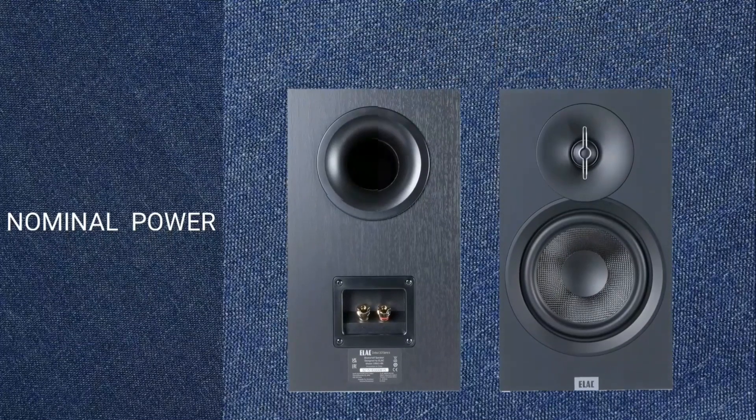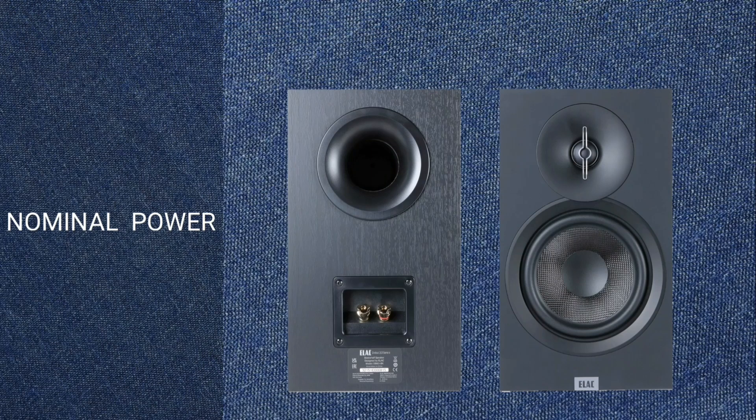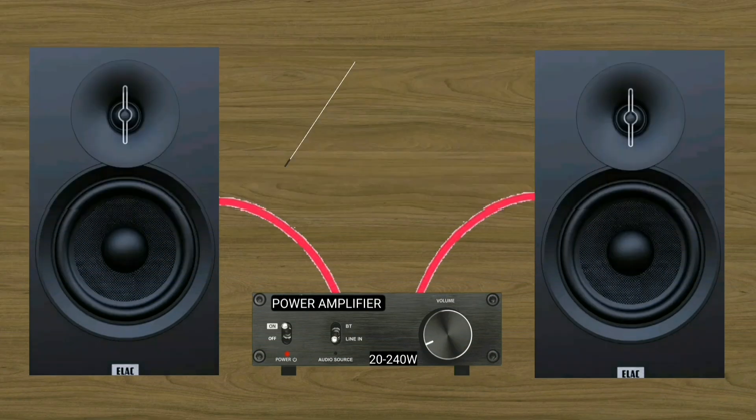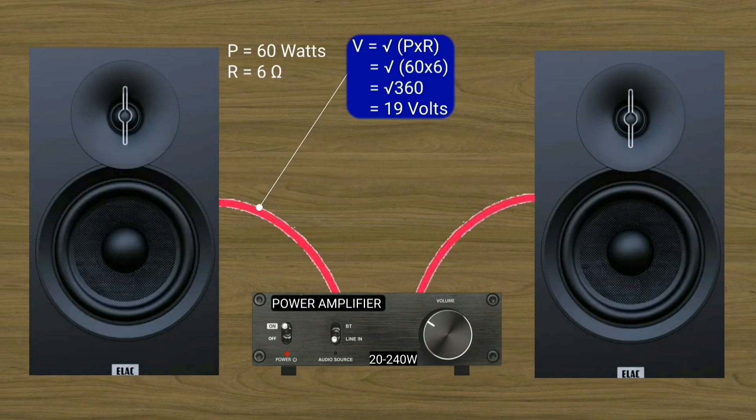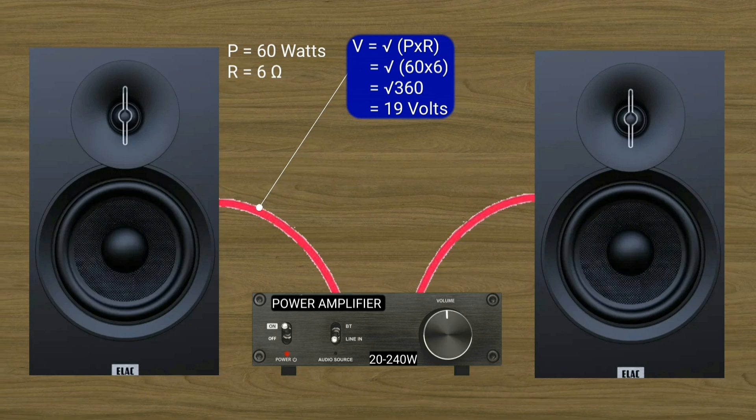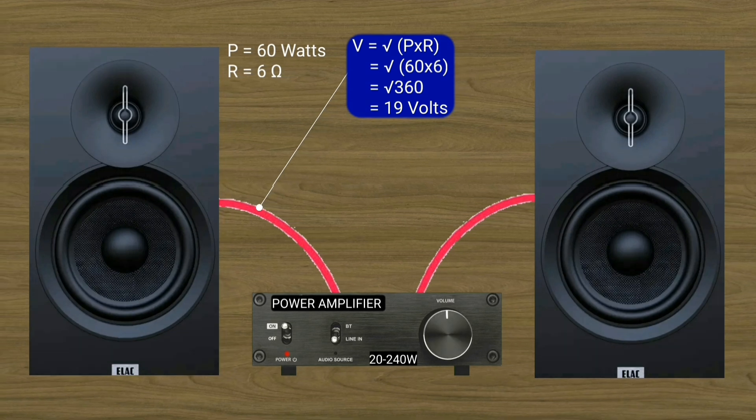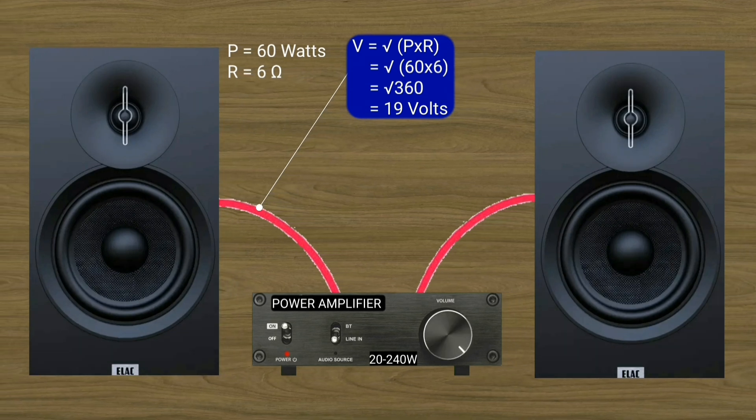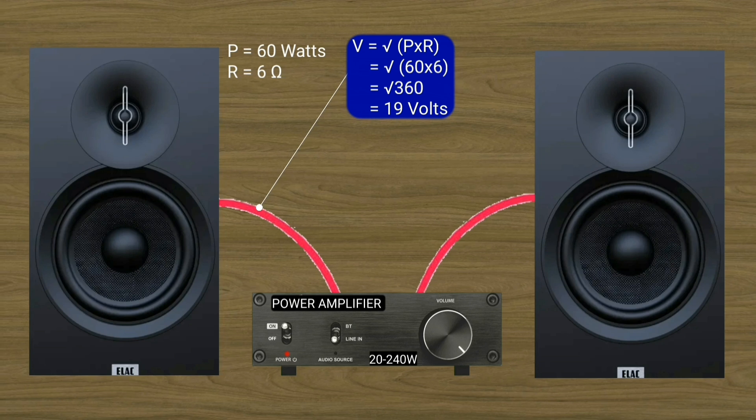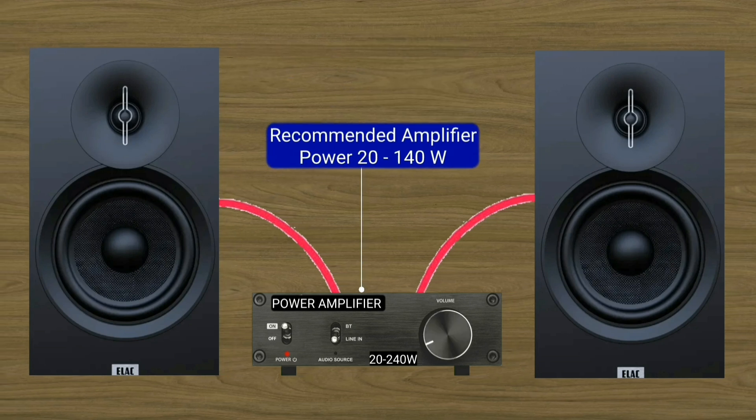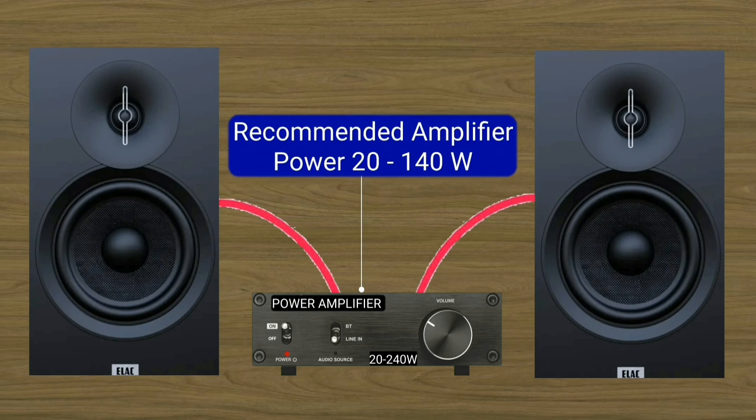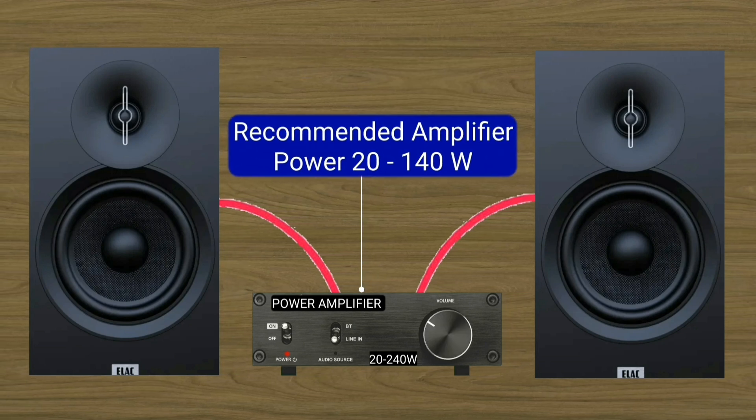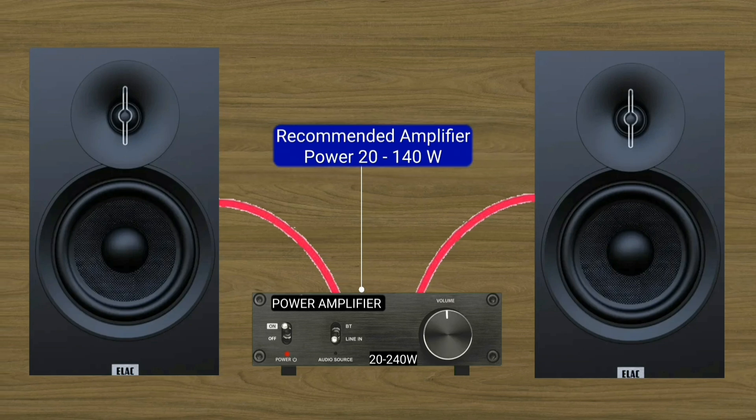Nominal power. By data, the Elac DB63 has a nominal power of 60 watts. This means that one channel gets full RMS voltage, which recommended amplifier is 20 to 140 watts per channel.